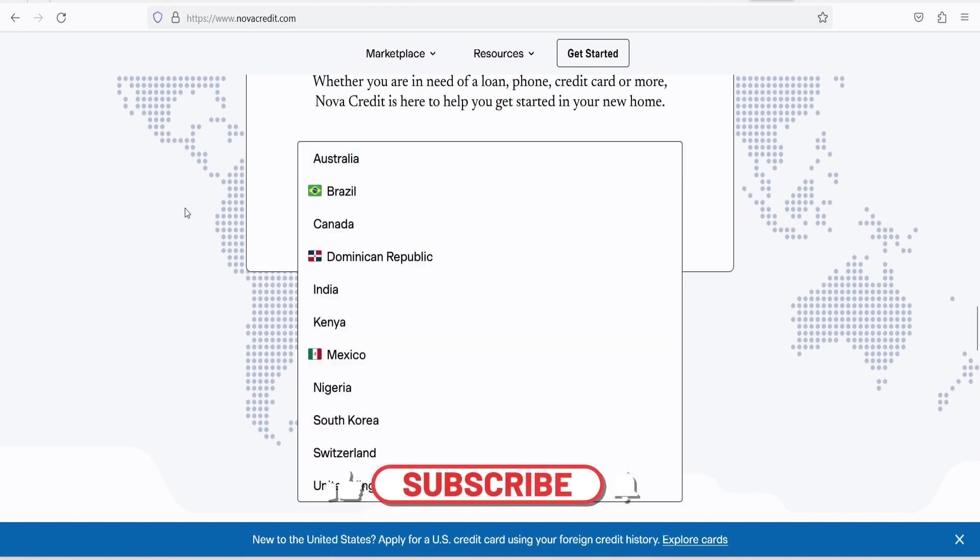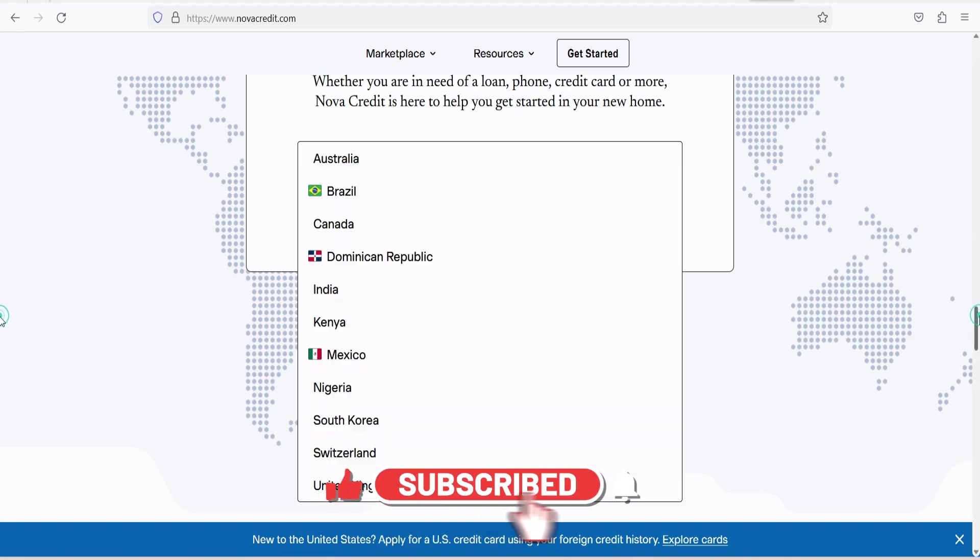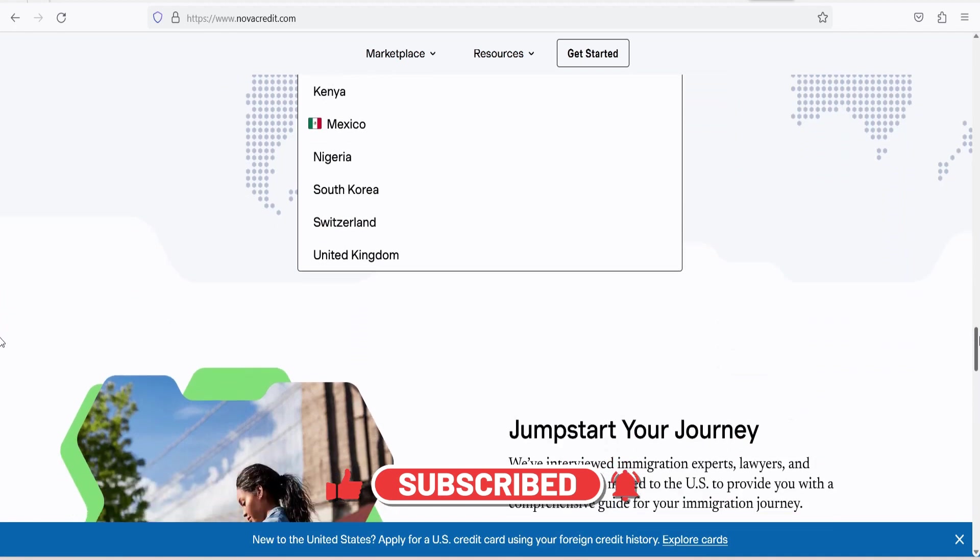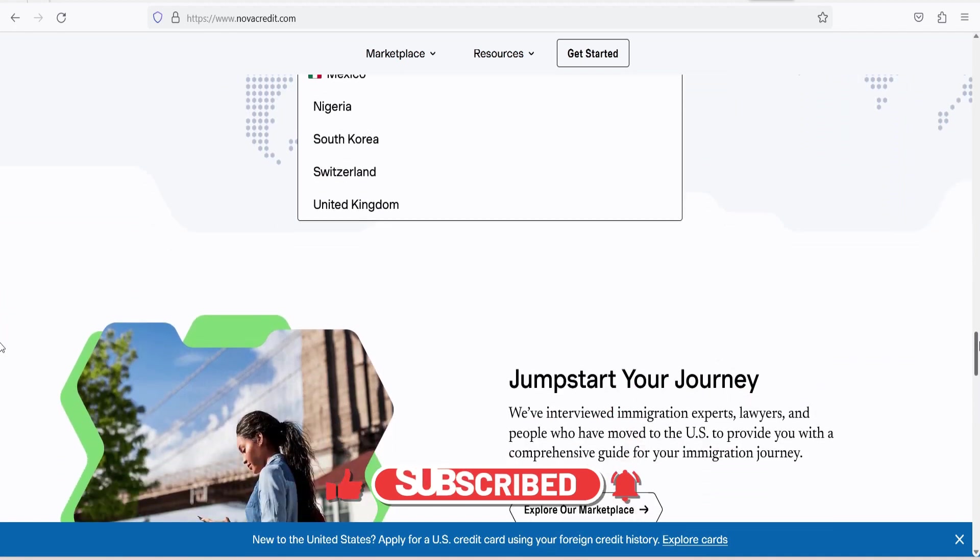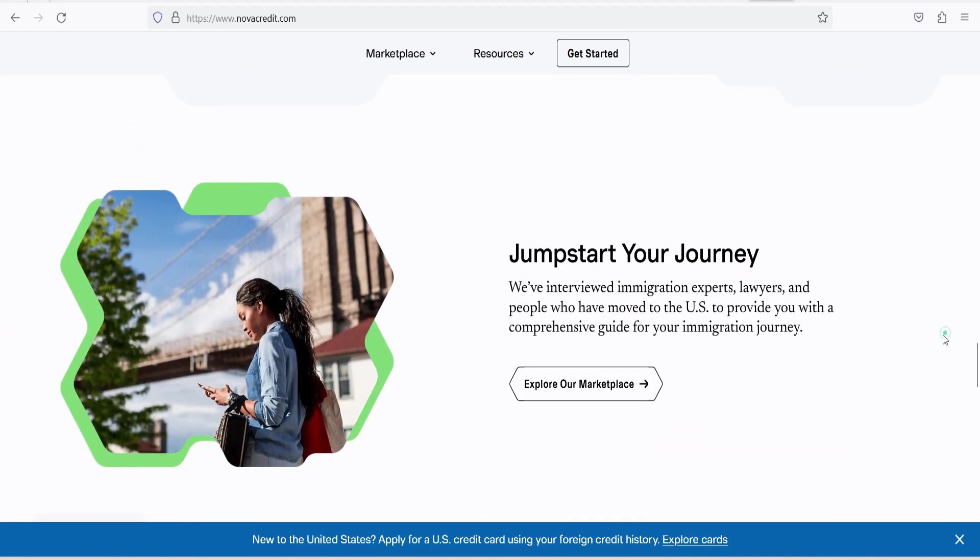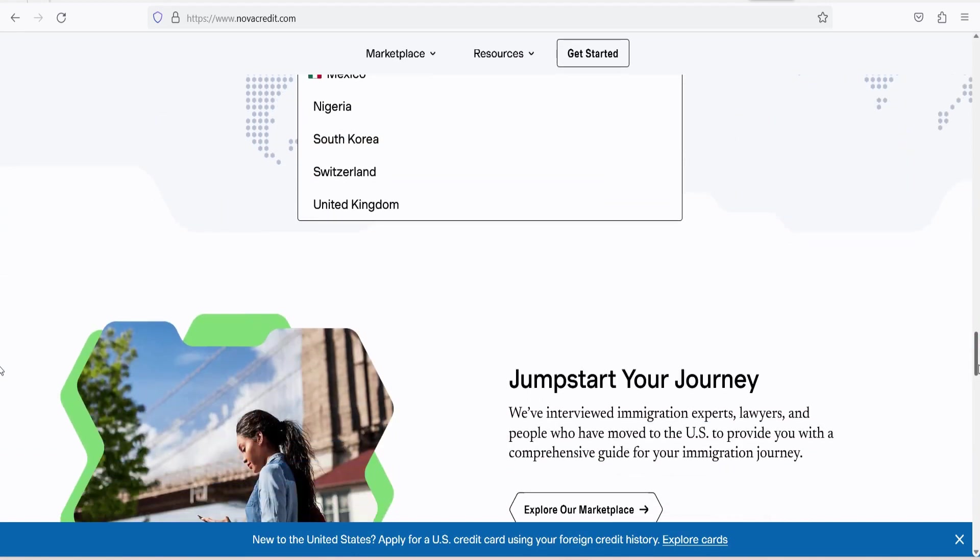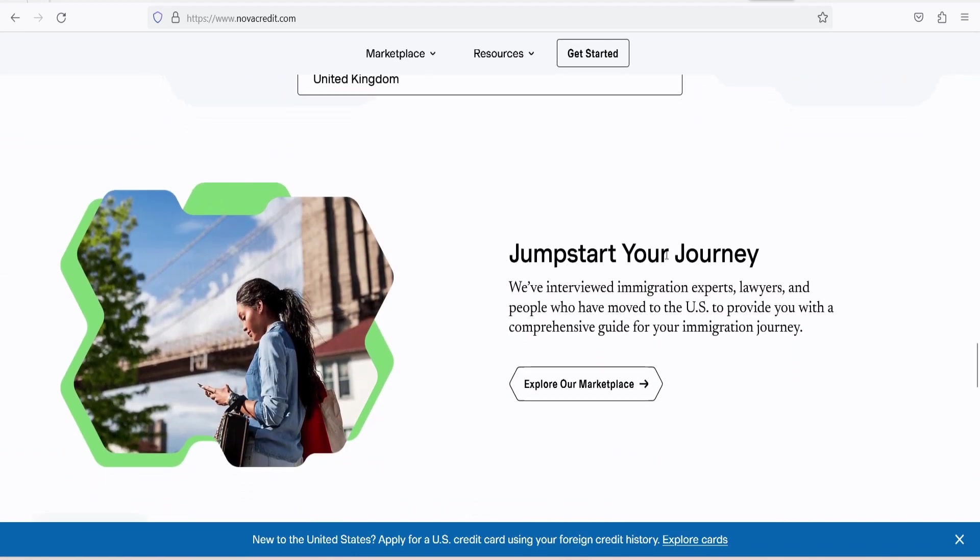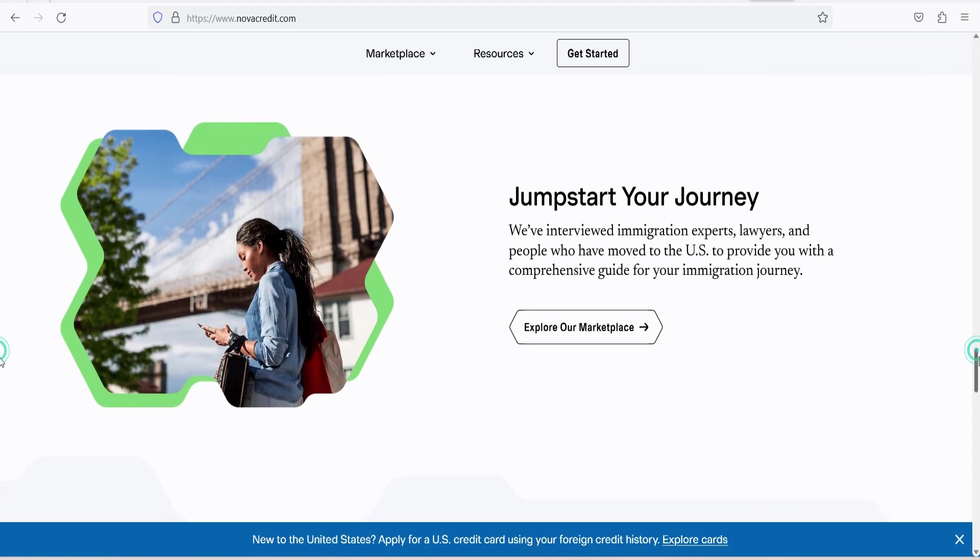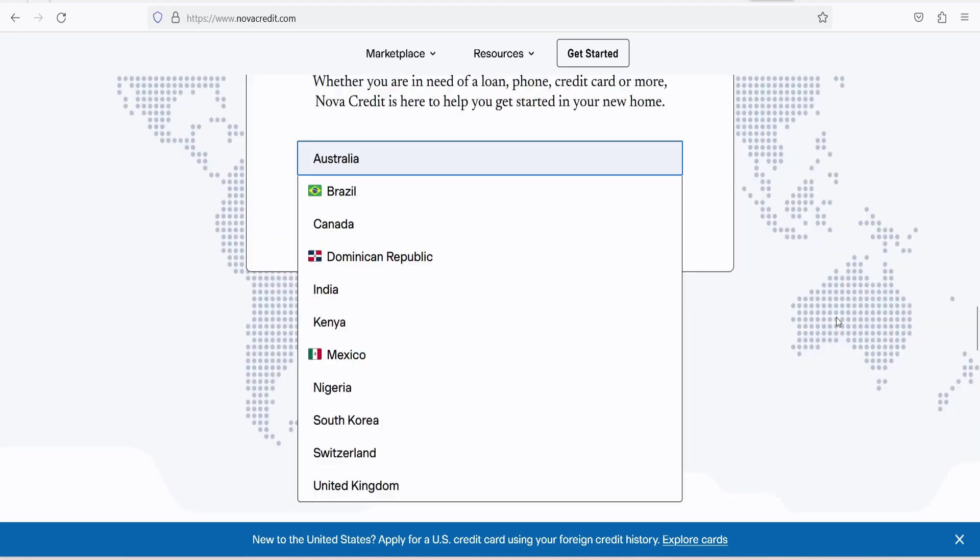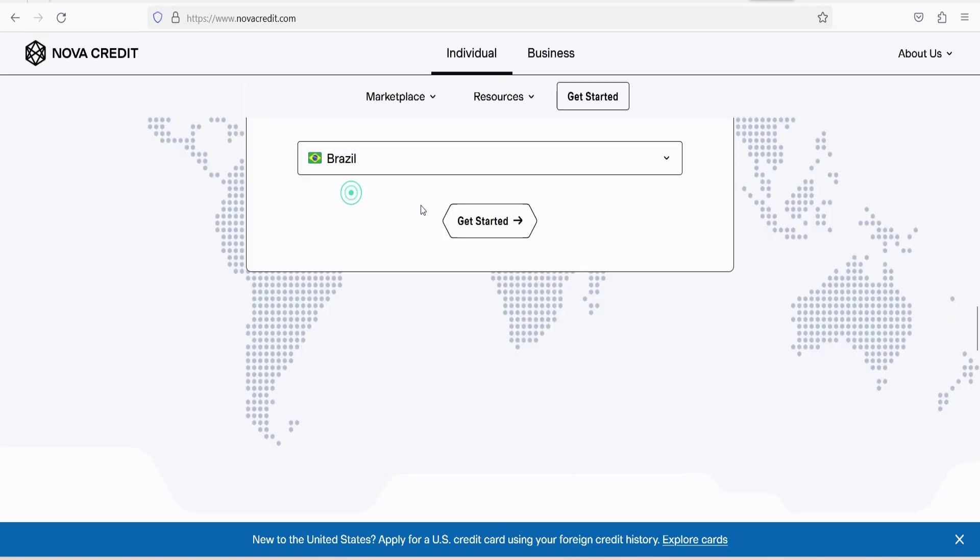Advantages of using NovaCredit. NovaCredit offers a range of advantages for both immigrants and the U.S. financial industry. 1. Financial inclusion. NovaCredit promotes financial inclusion by providing newcomers with access to credit and financial services, allowing them to establish themselves in the United States more easily.